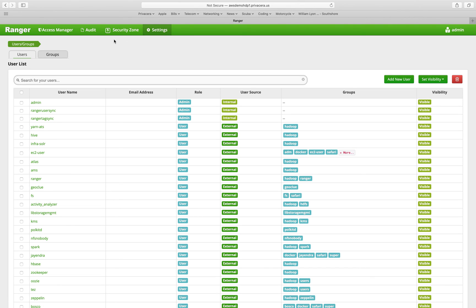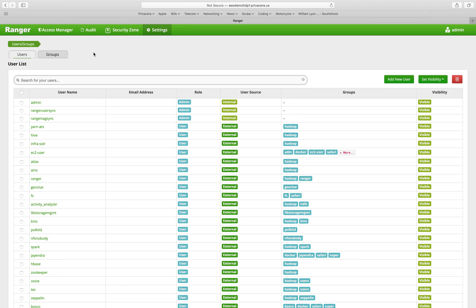In the settings section, we have two sub tabs, users and groups. In Apache Ranger 2.0, there's also a roles group that shows up here where you can create roles and assign users and groups to the roles, assign roles to roles, and then you assign privileges to the roles. So full role-based access control has been added into Ranger 2.0.